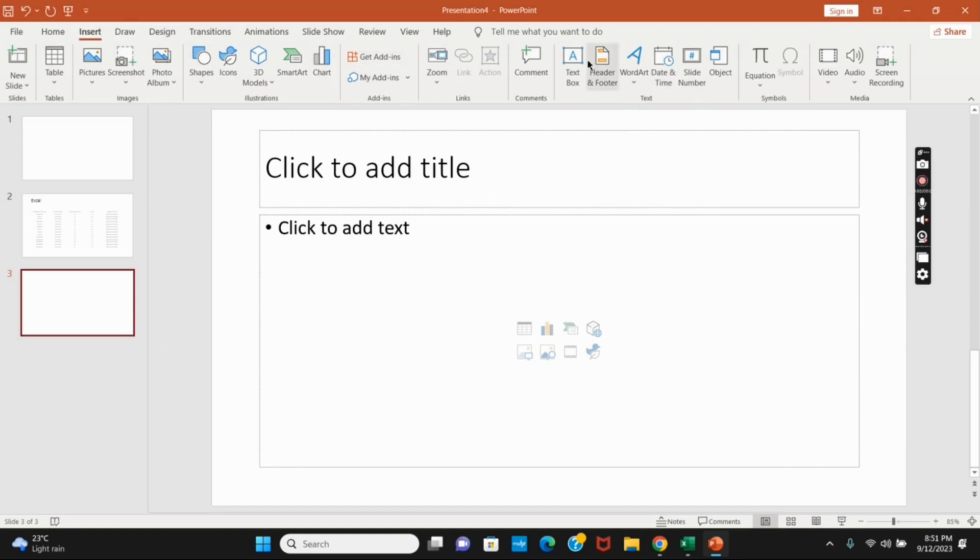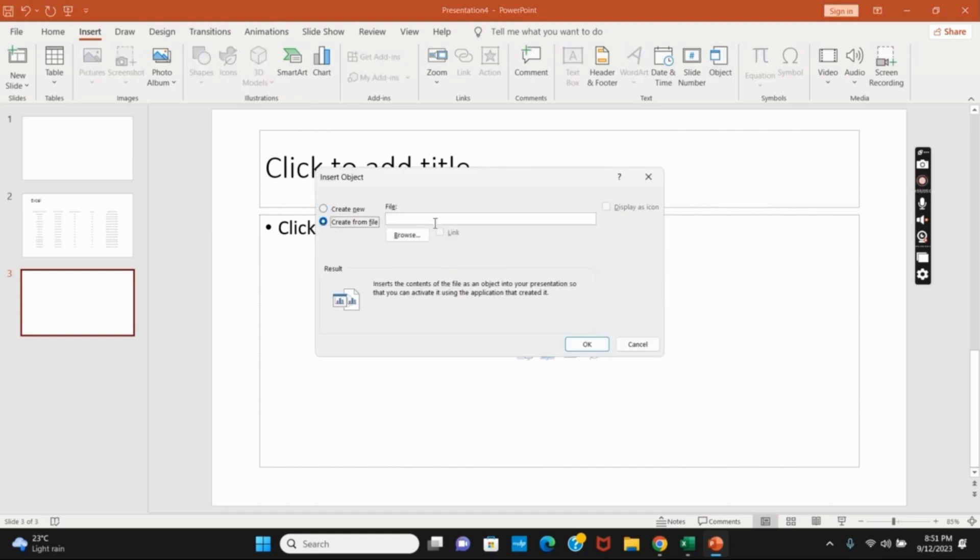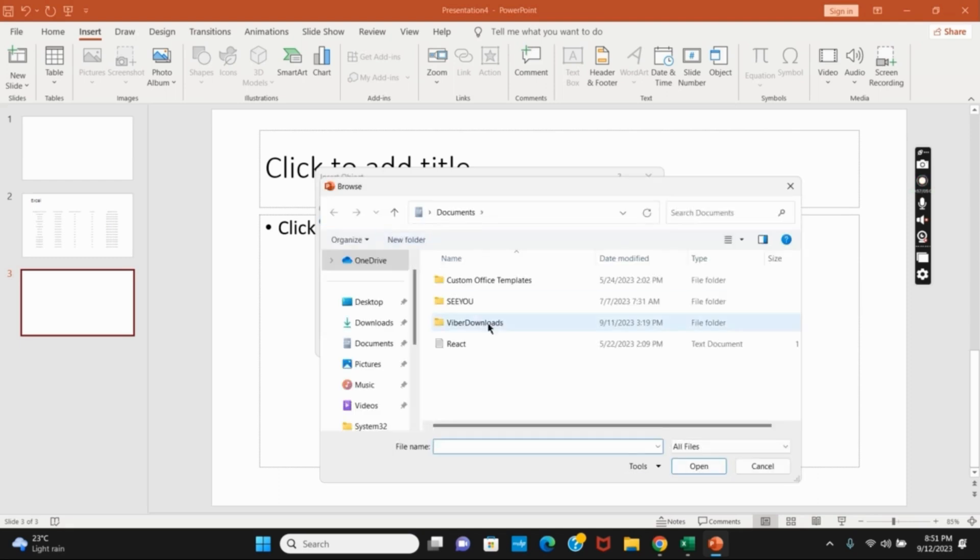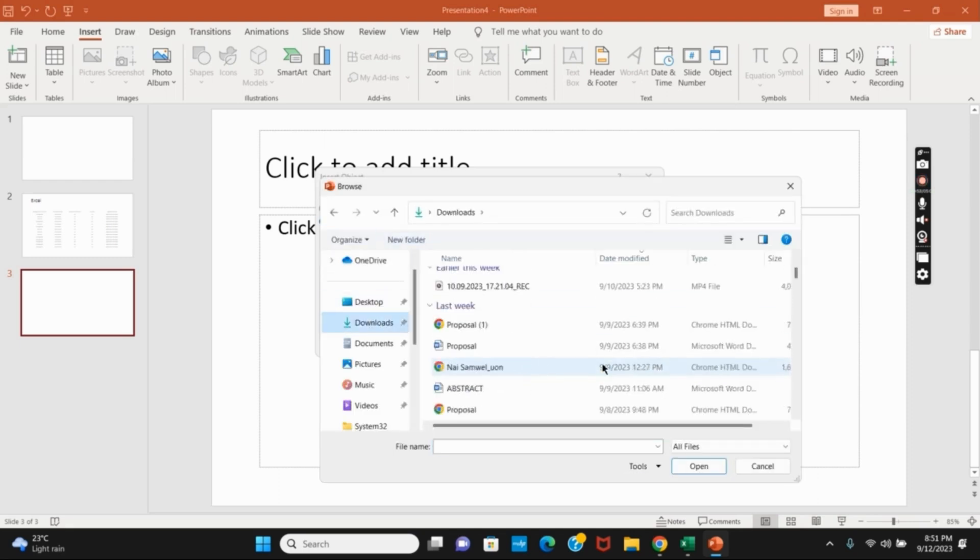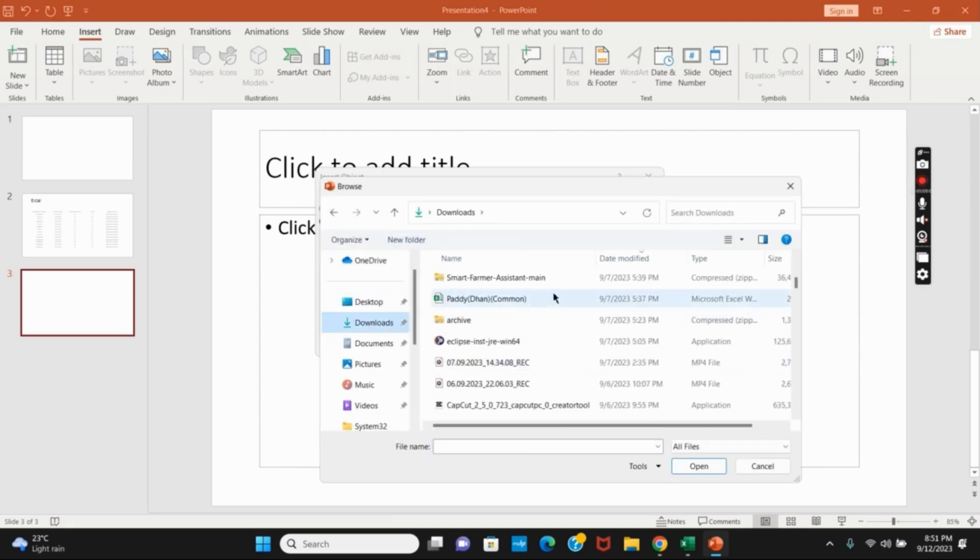Just click on it. After that, tap on Create from File, then click Browse. From your device, select the Excel file you have saved.